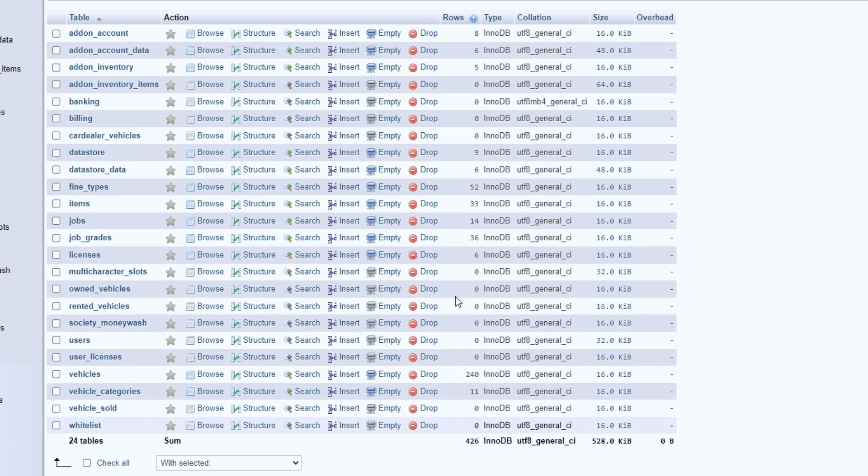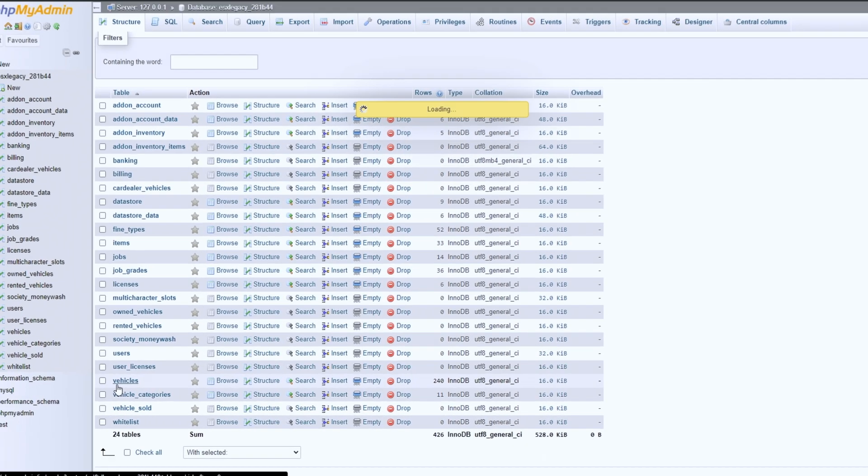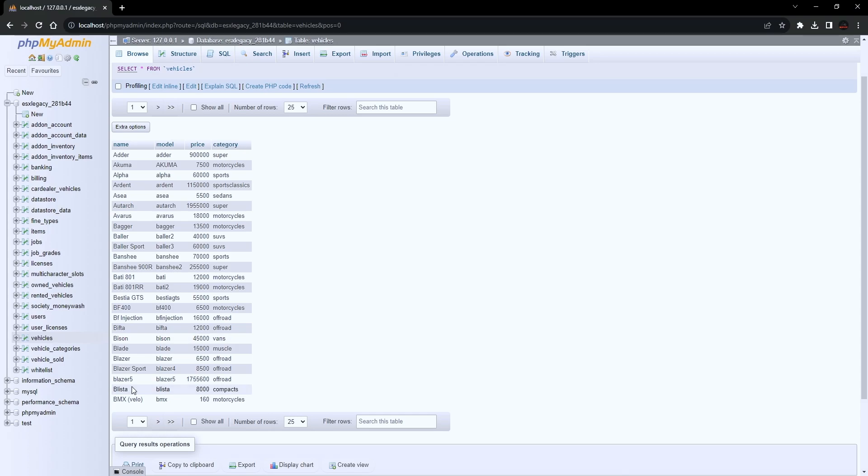When you explore these tabs, you can get all the information you will need. For example, in Tab Vehicles you see all the vehicles currently available on the server.